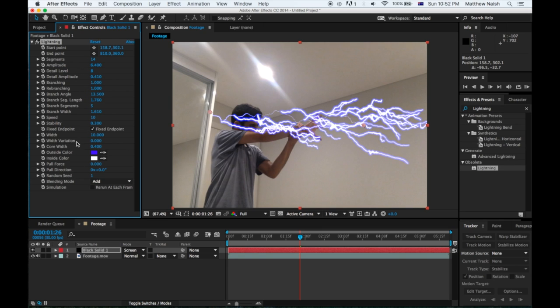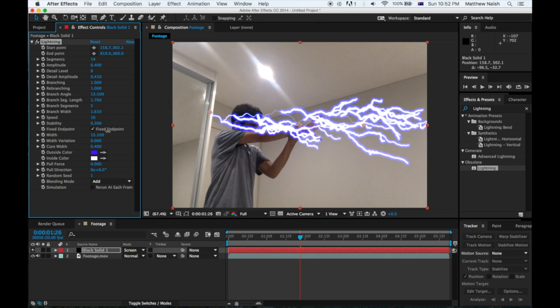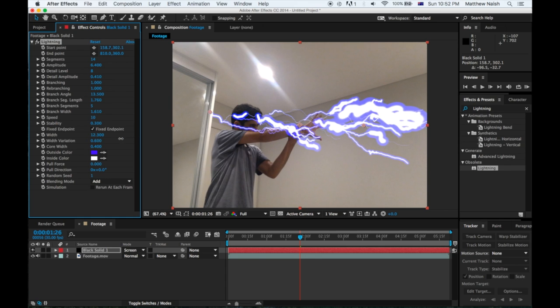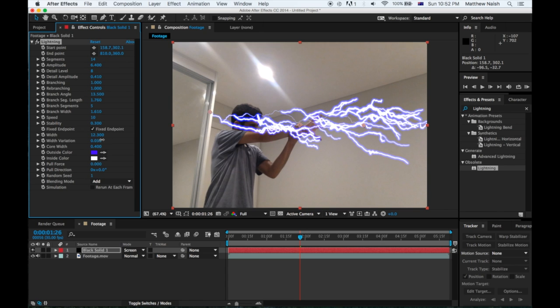The Speed you don't have to worry about, Stability you don't have to worry about. Now the Width, so you just want to change your width to make it how you like. I'm putting on 12.3, and the Width Variation, it just changes which strike or lightning has the width, so I'm going to put it on 1.14.